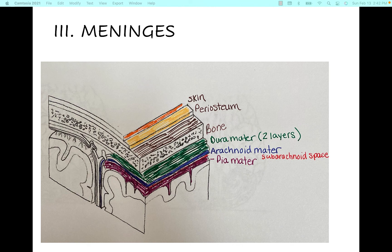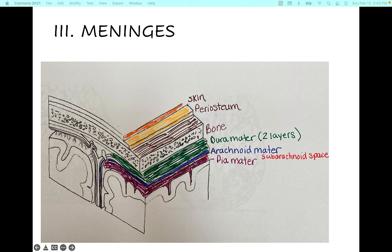Next we get to the meninges — these are basically just different layers to the brain. On the very outside we have skin. Underneath that is the periosteum and then bone — the skull. Underneath the bone we start getting to the different meninges. The first layer, shown in green, is called dura mater, which means 'strong mother.' It's a nice thick layer that helps cover and protect the brain and spinal cord. Then we have the arachnoid mater, which means 'spider mother' — it's a spidery, areolar-like tissue with lots of space, though it's actually a pretty small layer. In between the arachnoid mater and the pia mater is the subarachnoid space.